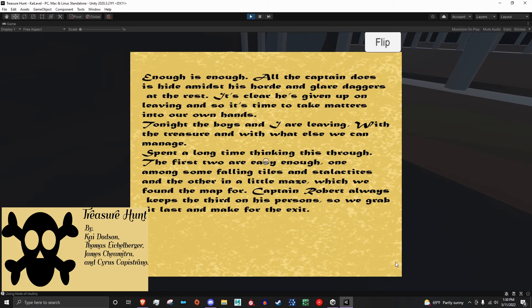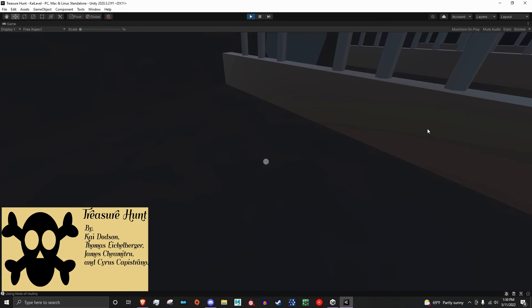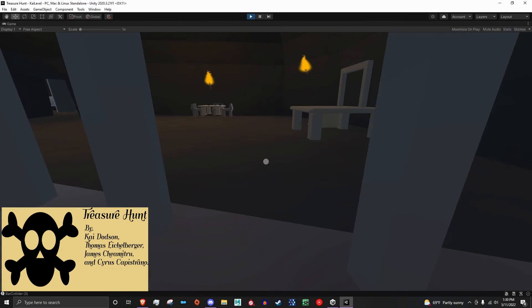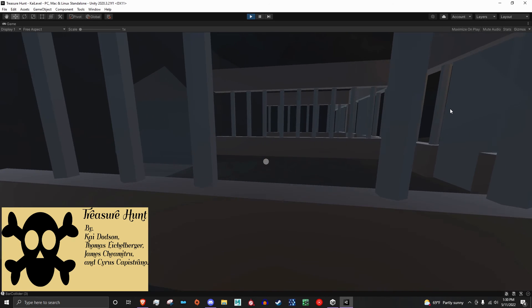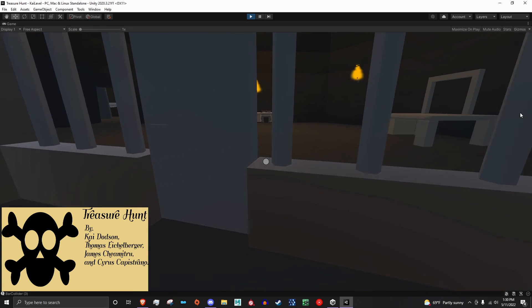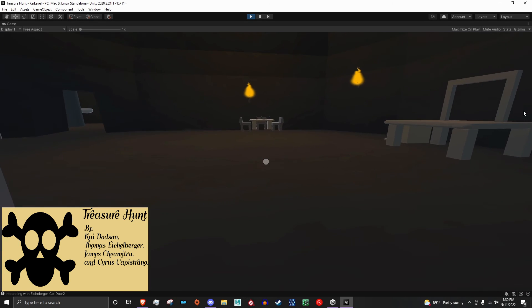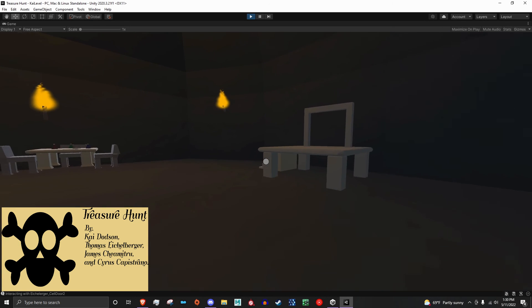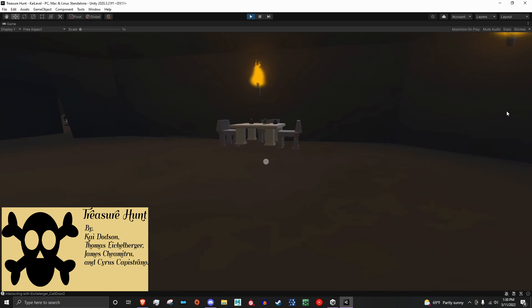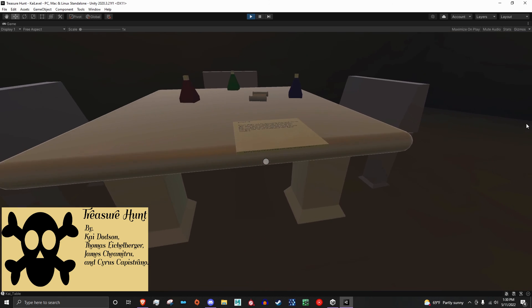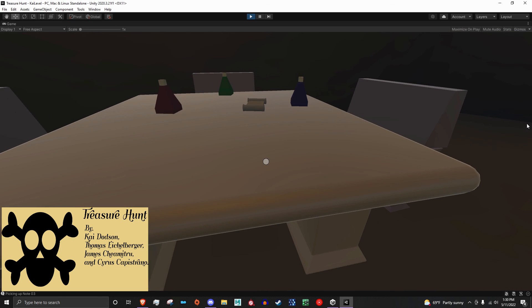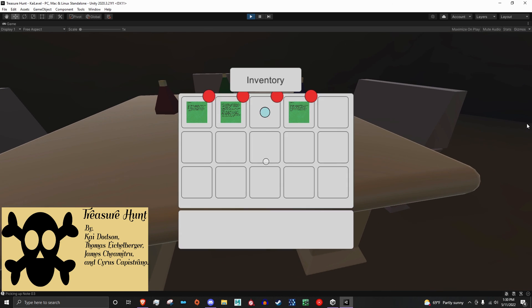One thing we looked for with programming the actual game and getting it all up and running was trying to see how much of the same or similar code we could use in multiple different areas—anything from interacting with a button...